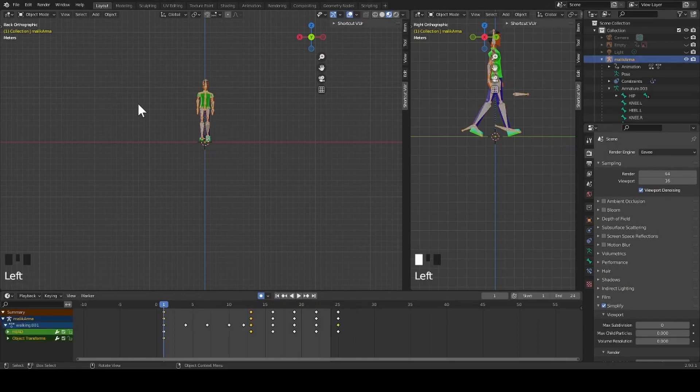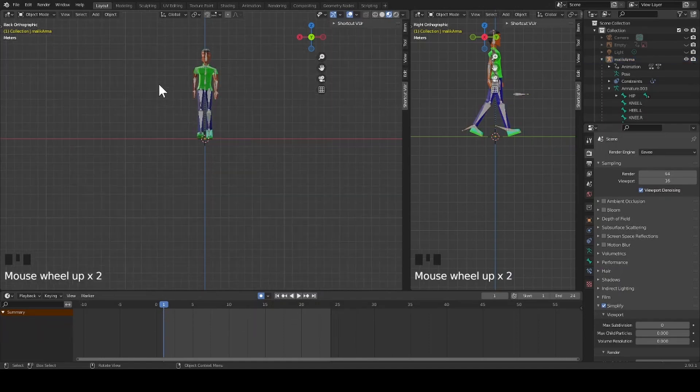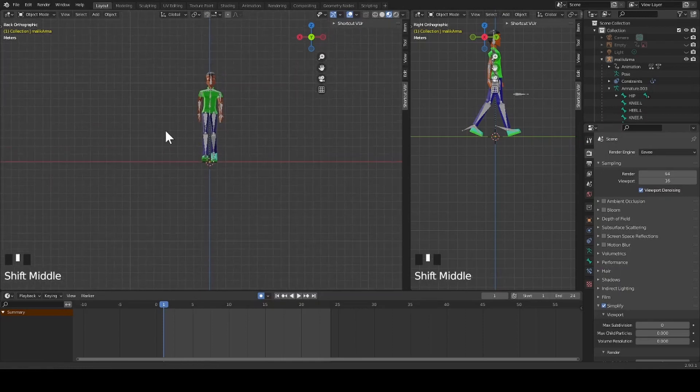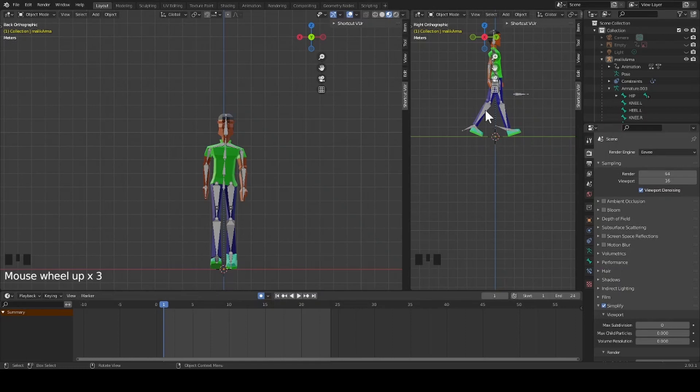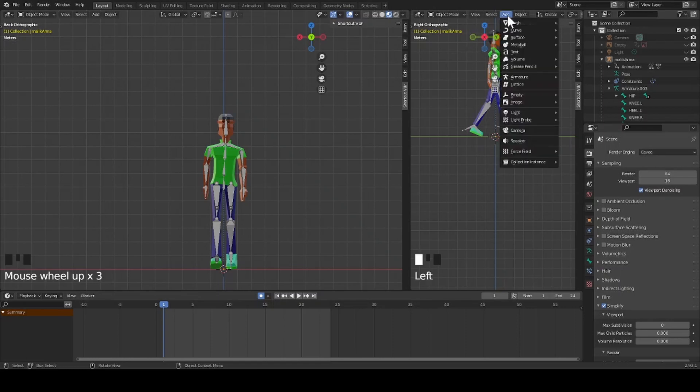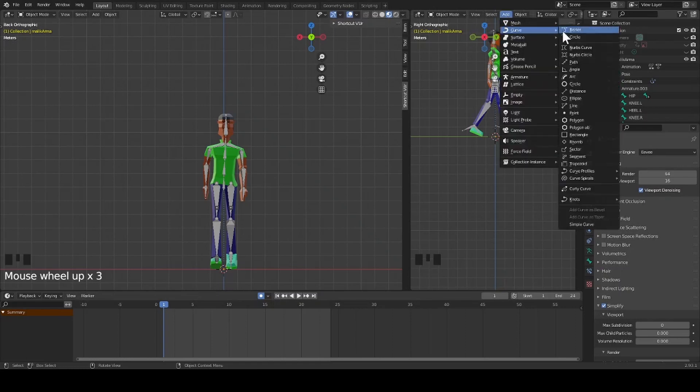I adjust my view. Now I click on add. I want to add a curve, and then I go to path.